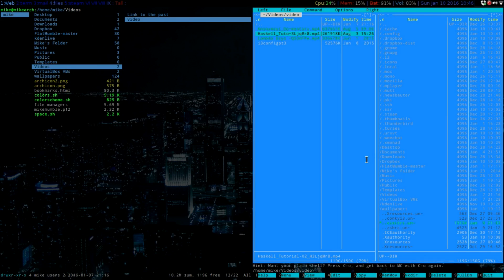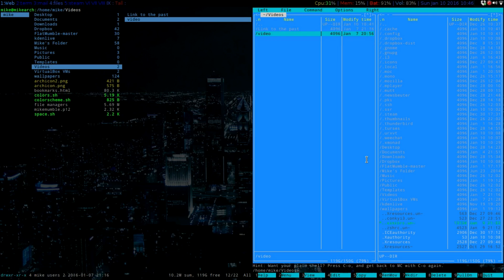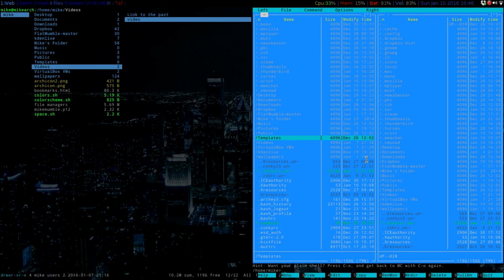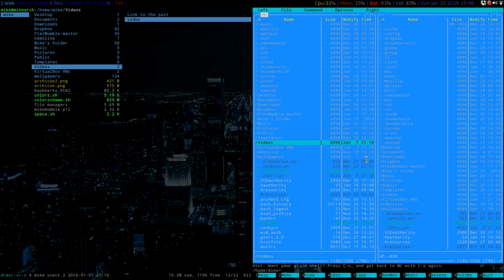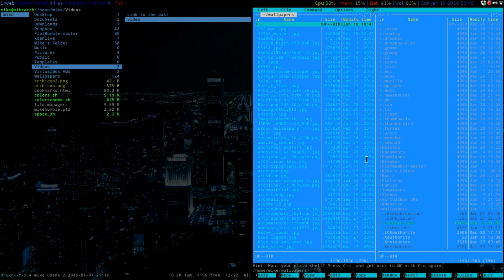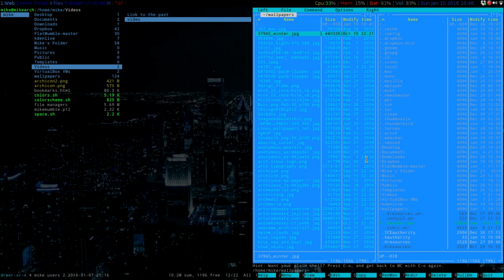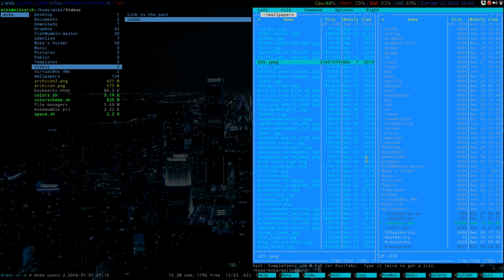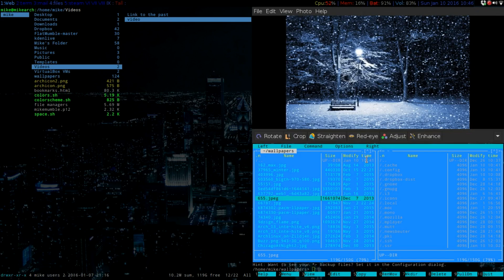But what Midnight Commander has over Ranger, right off the bat, without doing anything to it, if I go to my pictures, or let's go to my wallpapers, I can just open up a random one, and then it will show up.